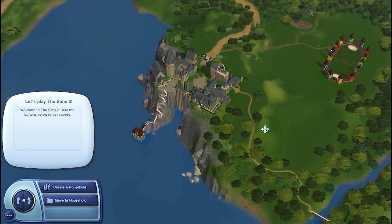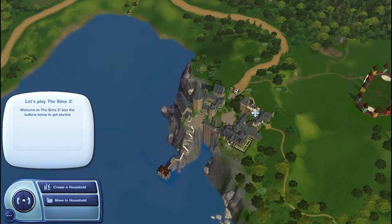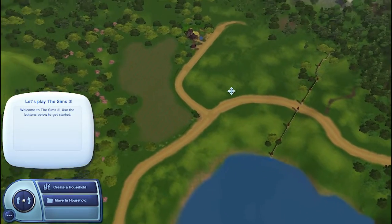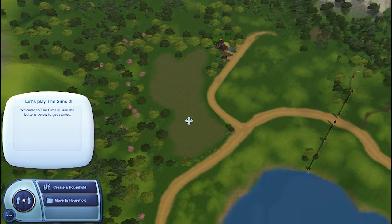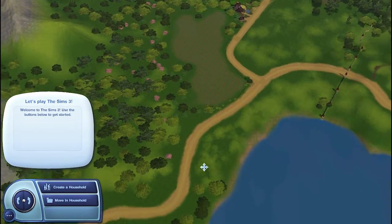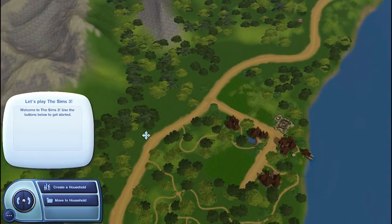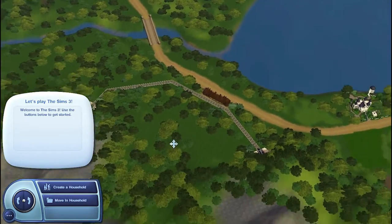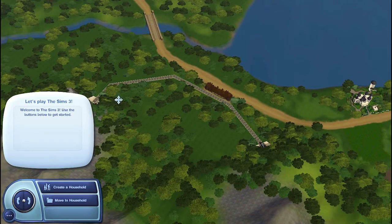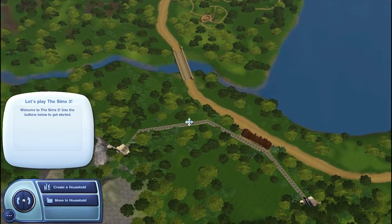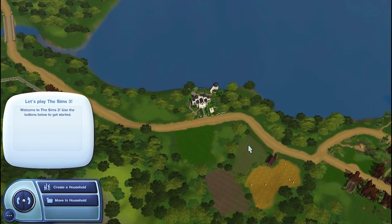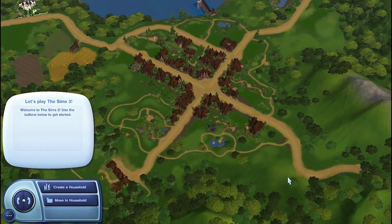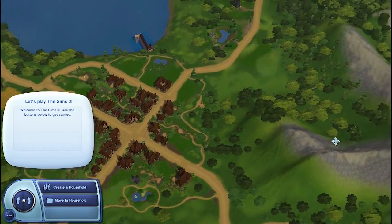Hey guys, welcome back to another Sims 3 let's play — 365 days of Sims. Here we are, this is going to be a new world. This is the Harry Potter world, or Hogwarts wizarding world. Make sure you check the description for links to all the mods so that you can download these specific files.